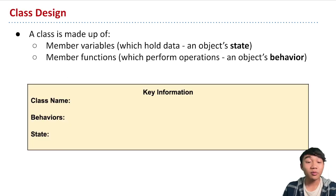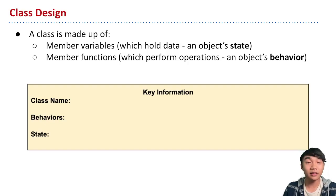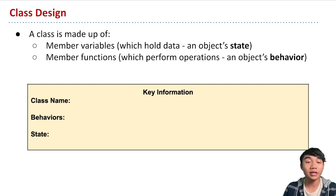So before we write any code, we can represent classes with a class diagram, and on your worksheet, we have this template here that helps you think about state and behavior so that you can use it to create a class diagram.